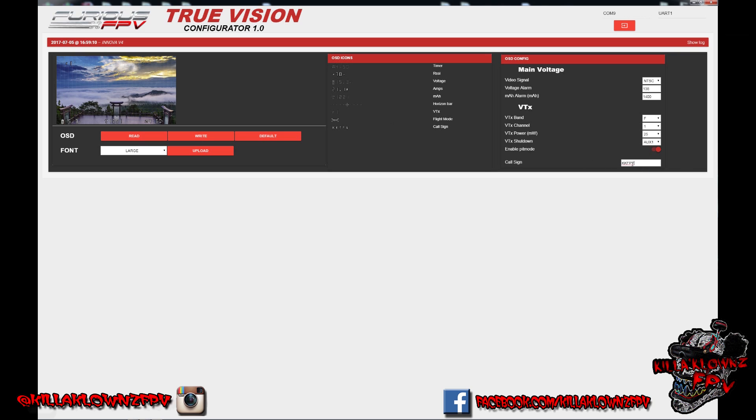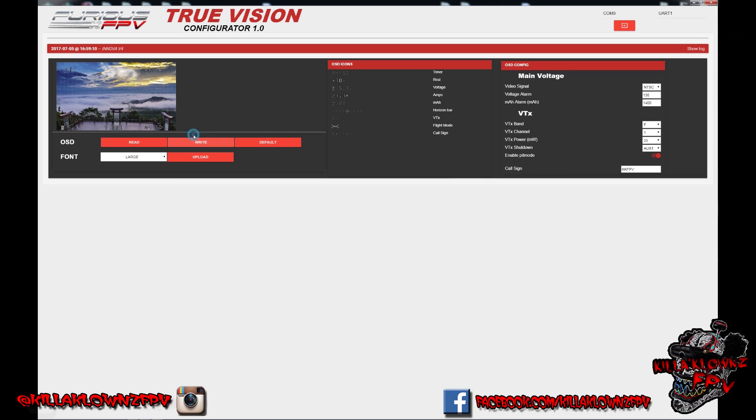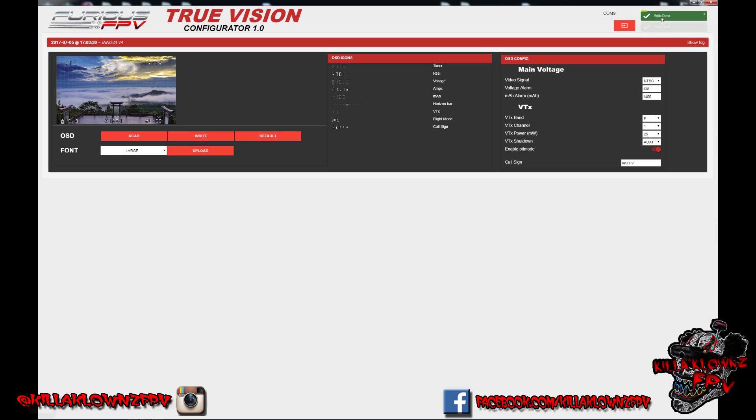And then right here you have your call sign. So whatever it is, mine obviously KKFPV. And then when you do enable it, mine's not enabled yet, you can see it here, but say if I wanted my call sign up here, I could go ahead and drop it. And it's literally a matter of hitting write. And then you see the progress bar up here and then you get write done. And it'll let you know those notifications are over. So you'll see that it is now updated with the new information.